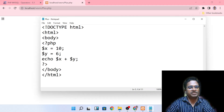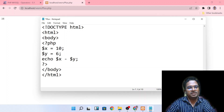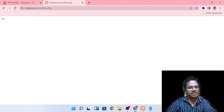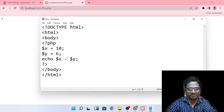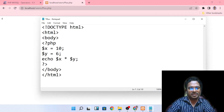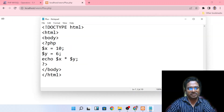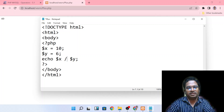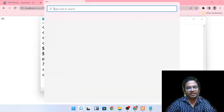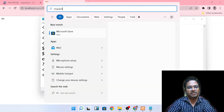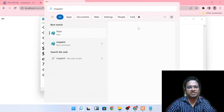You can see x value is 10, y value is 6, and x plus y gives the result. For division, you can see the result using the forward slash. This is a very important operation in programming.